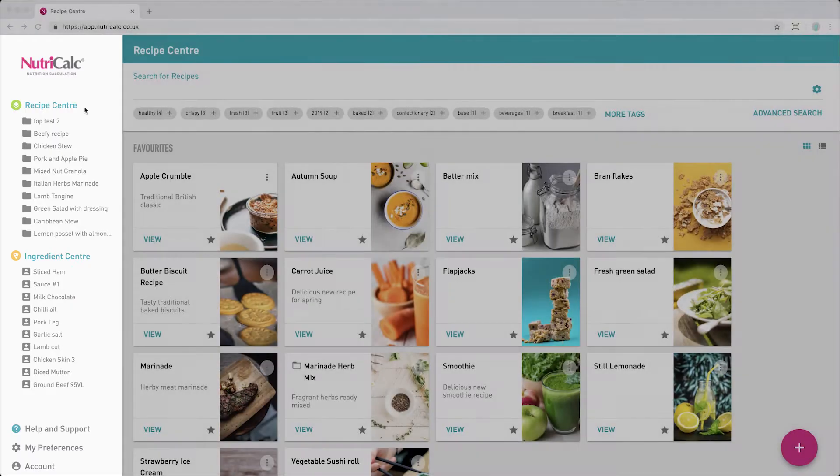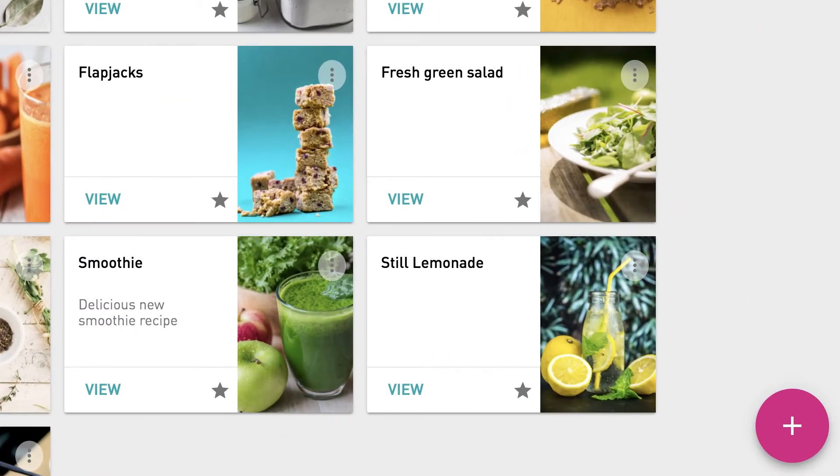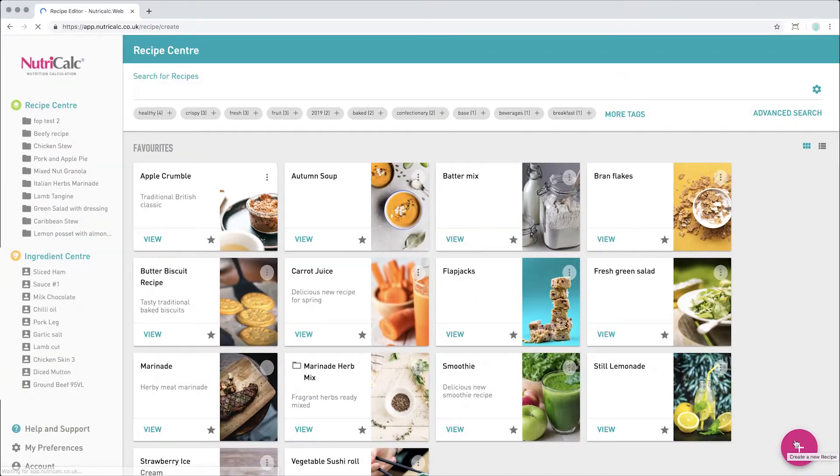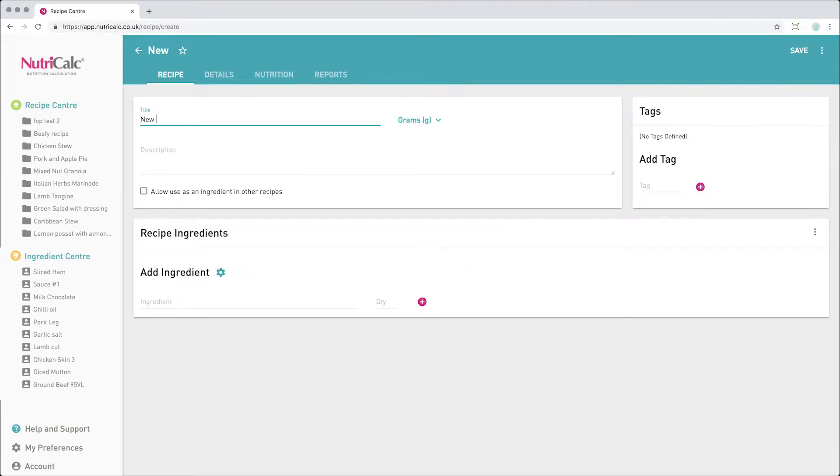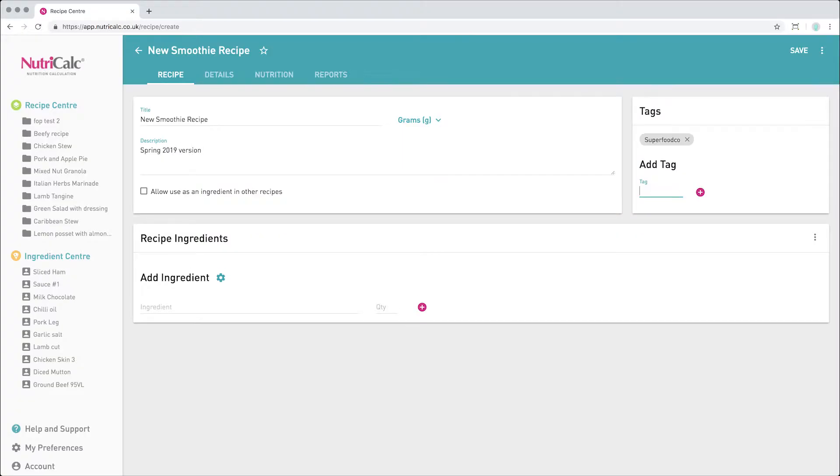To create a new recipe, simply click the pink button here. Start by filling out some basic information about your recipe and enter some tags to help you sort and find your recipes later.